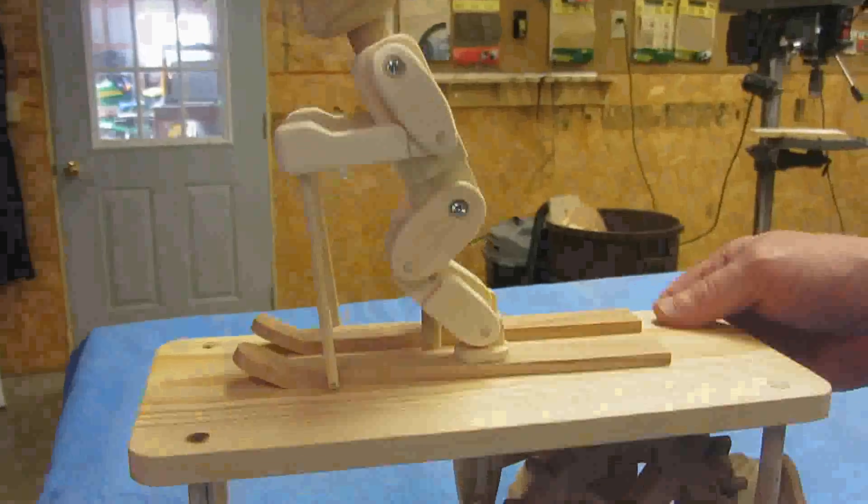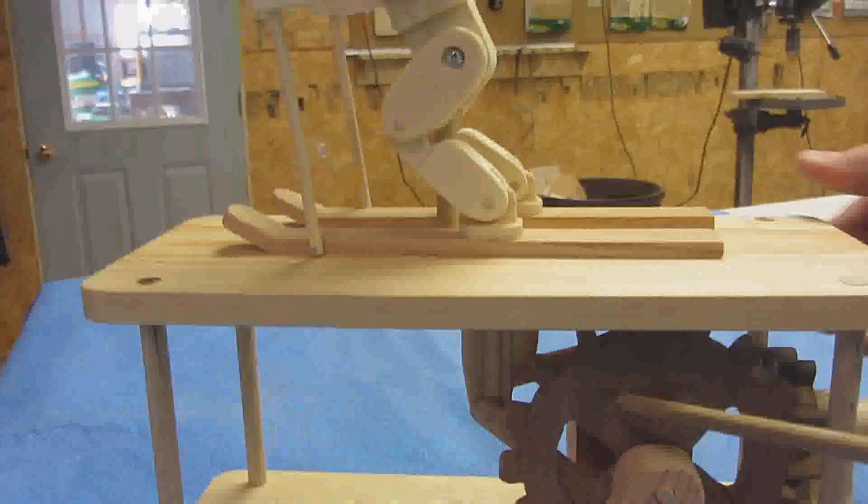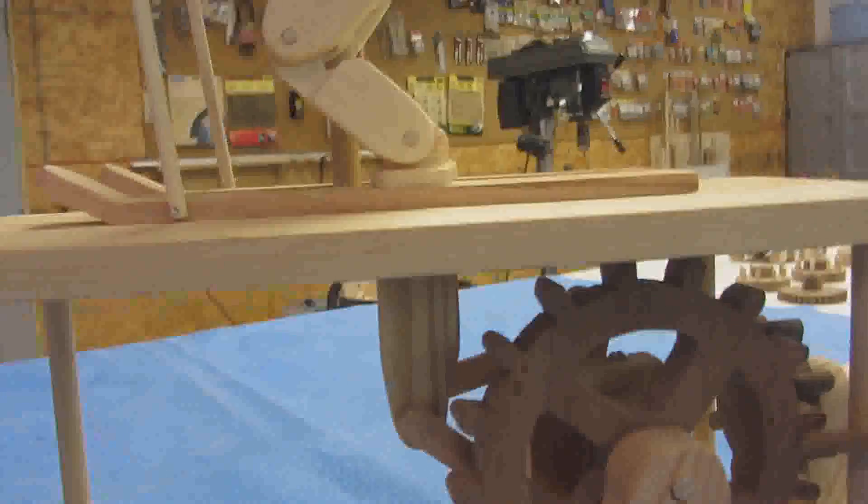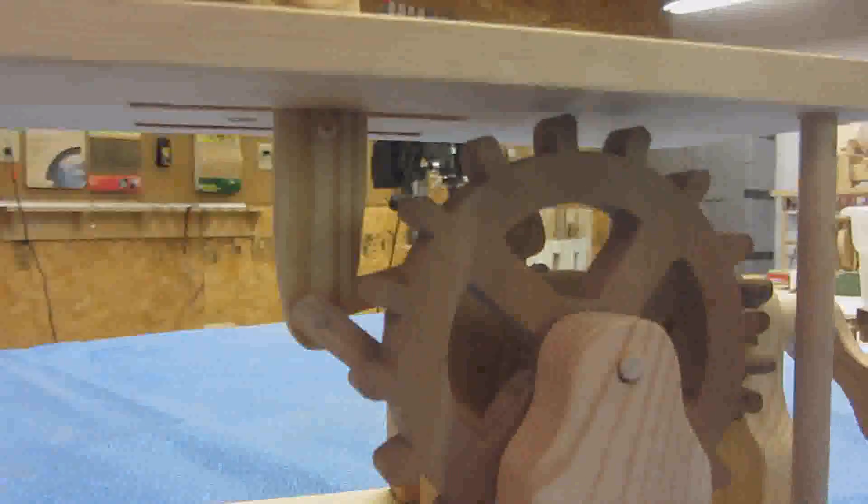Starting on the bottom we have a two to one gear reduction. Otherwise the thing goes so fast that it doesn't look realistic. Then also notice they're at right angles so the crank doesn't have to be in front of the viewer. And so that works pretty smooth.